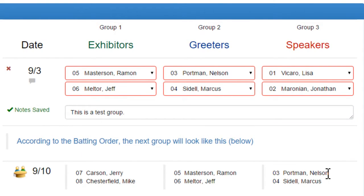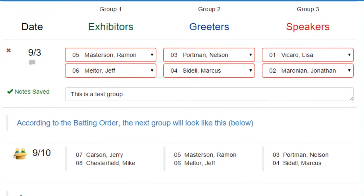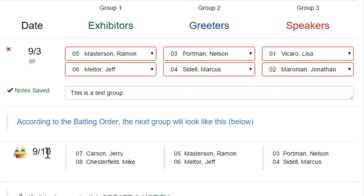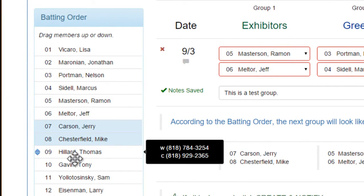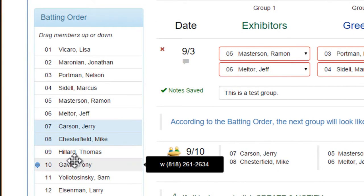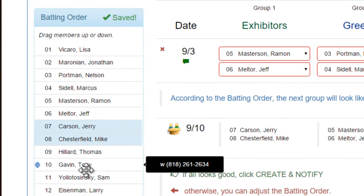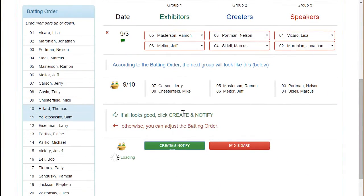Then it's going to suggest my second group. It knows what day we meet on because I told it we meet every Thursday, so it knows that 9-10 is the next Thursday. If I'm not happy with the batting order, I can adjust it and create that next group.